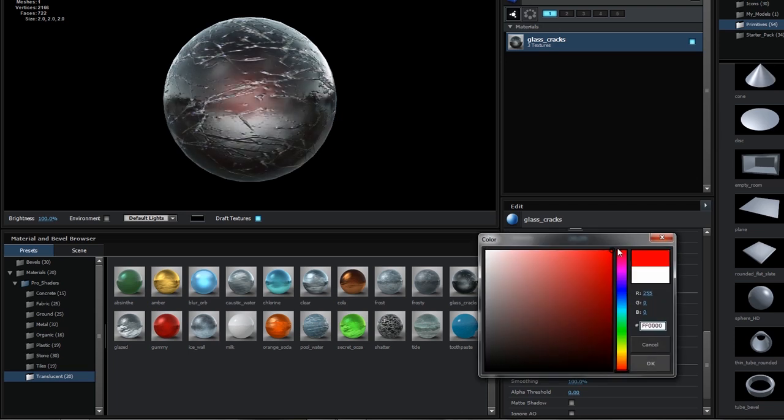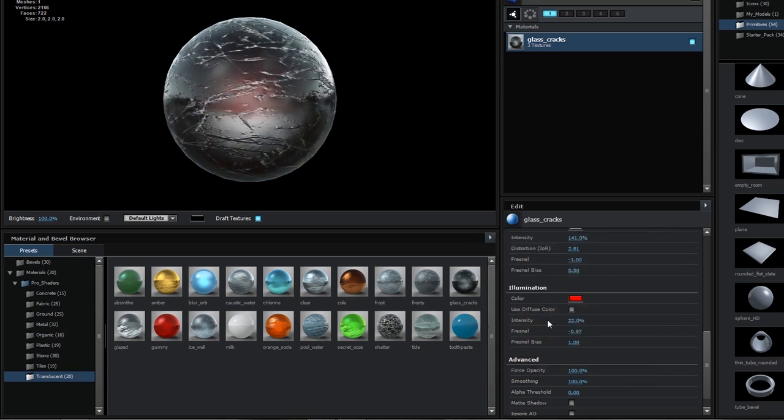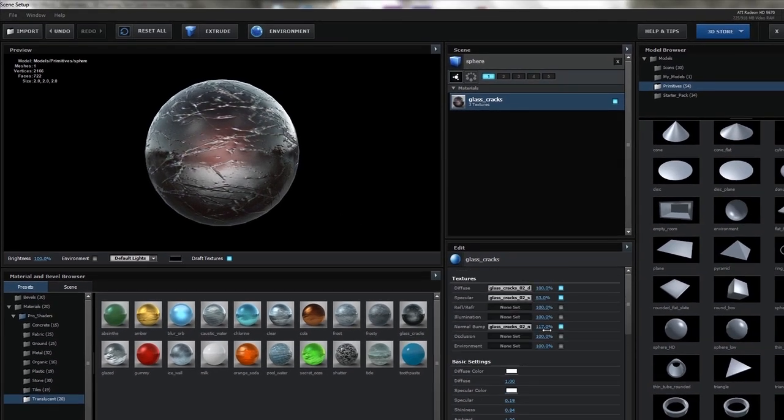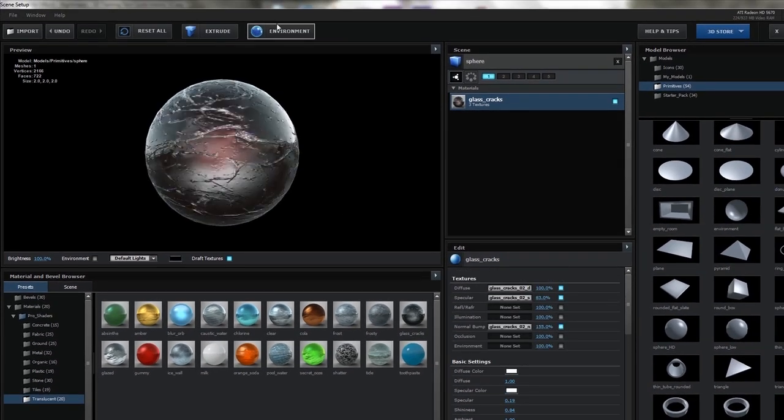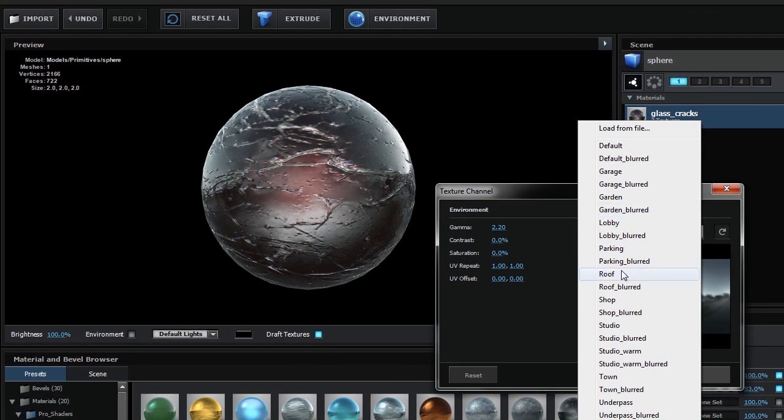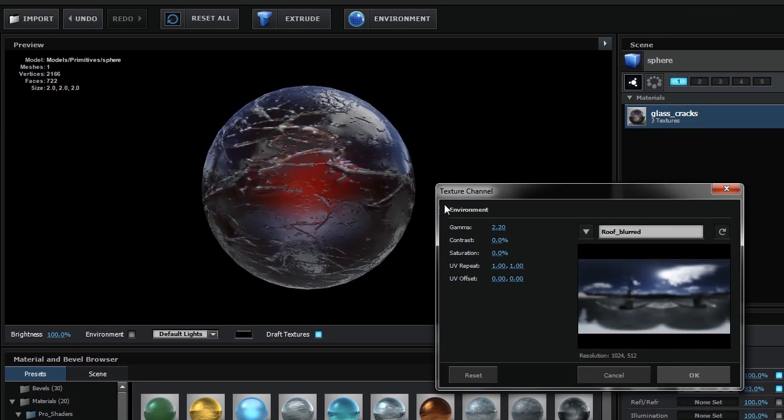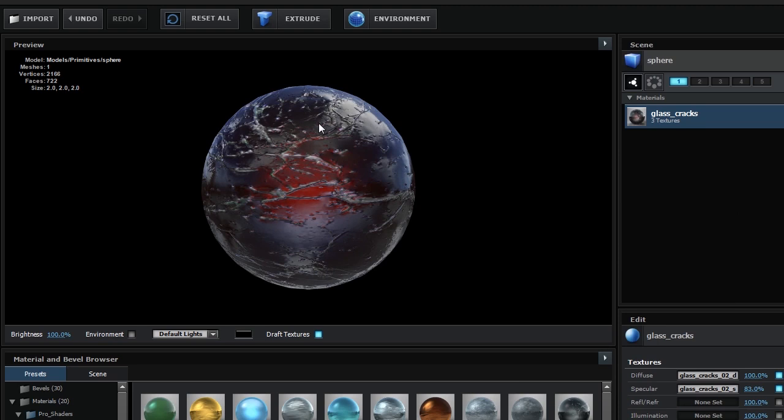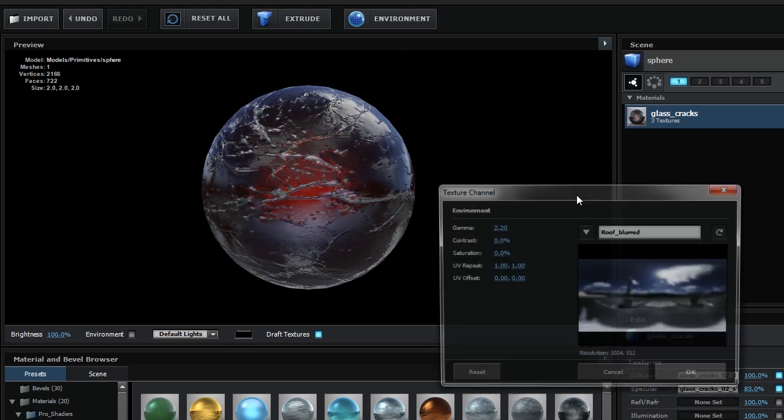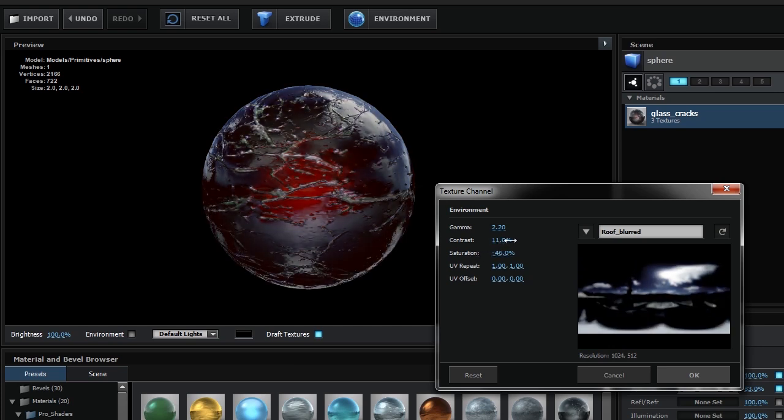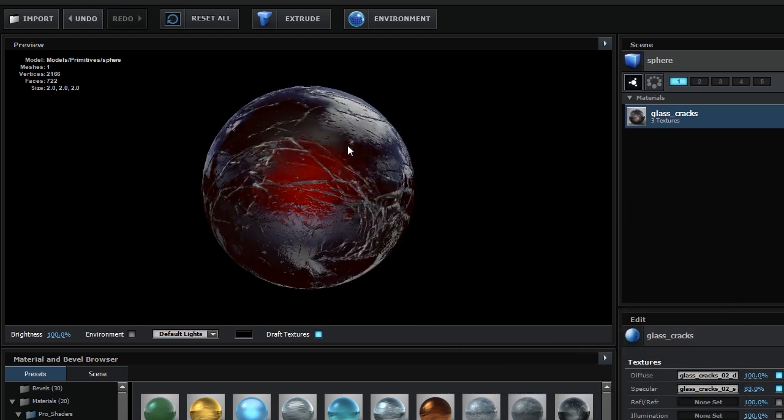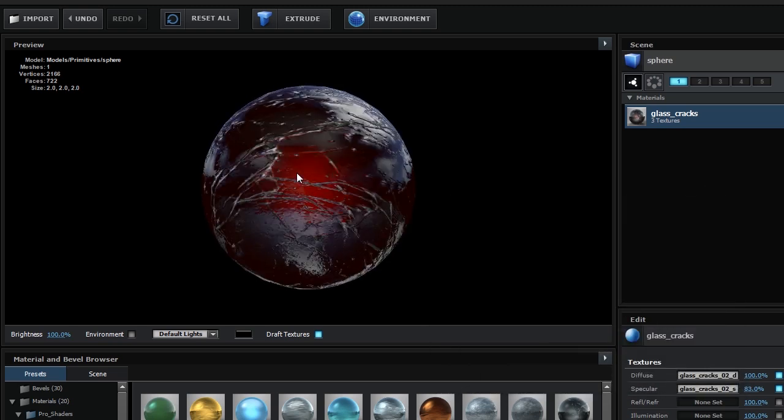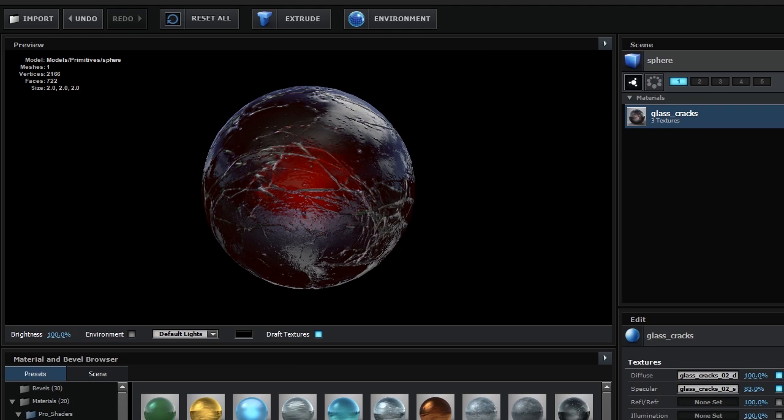And then I'm going to change the color to a reddish color. And what you can also do now is change the environment to something that looks a little bit like your scene. And I found that Roof Blurred kind of looks like what I'm going for. It has that bluish tint, but we can also put the saturation a little bit down, increase the contrast maybe. And then we have some kind of an evil looking orb.